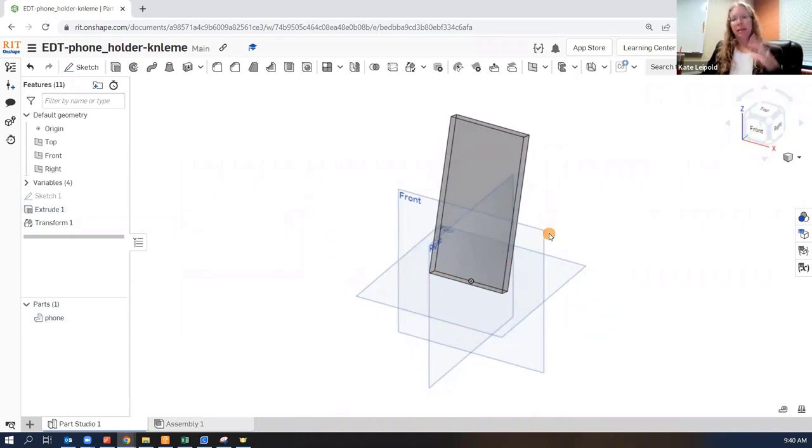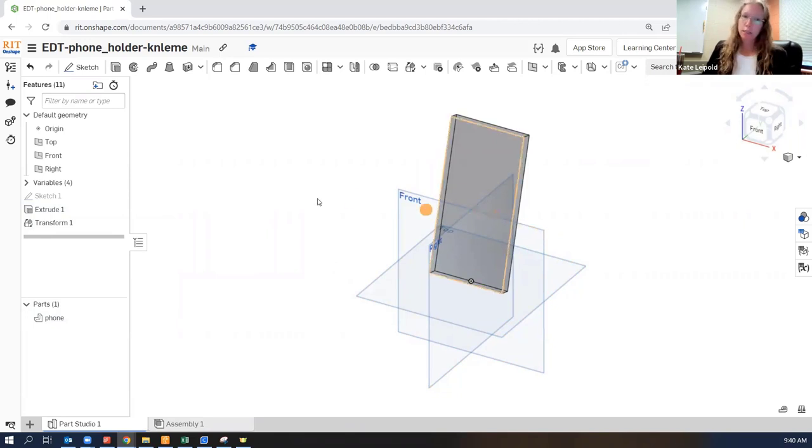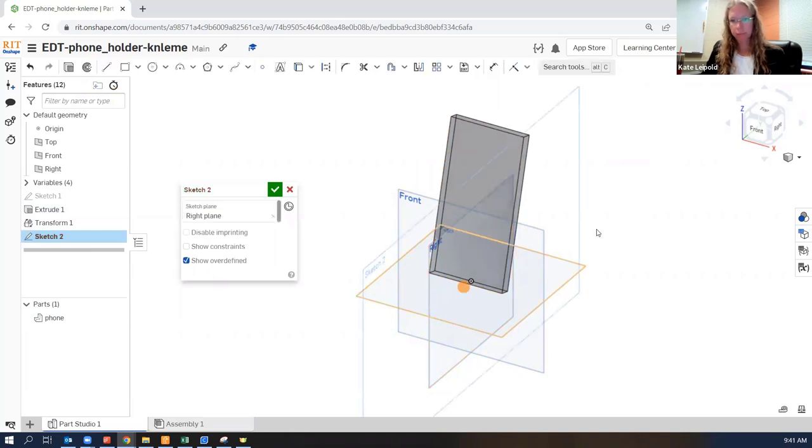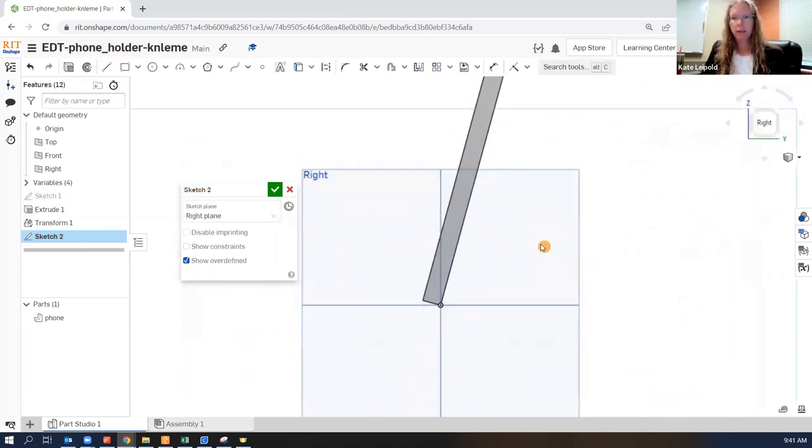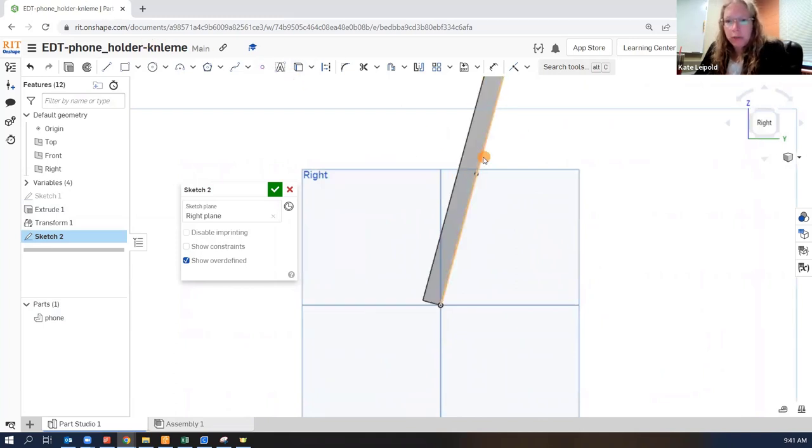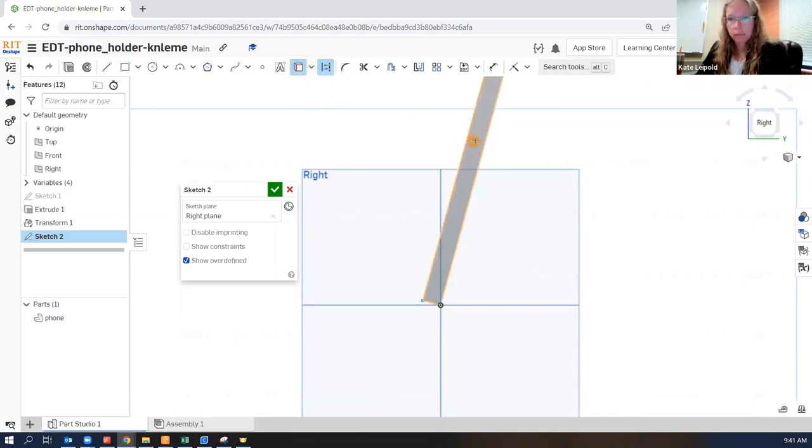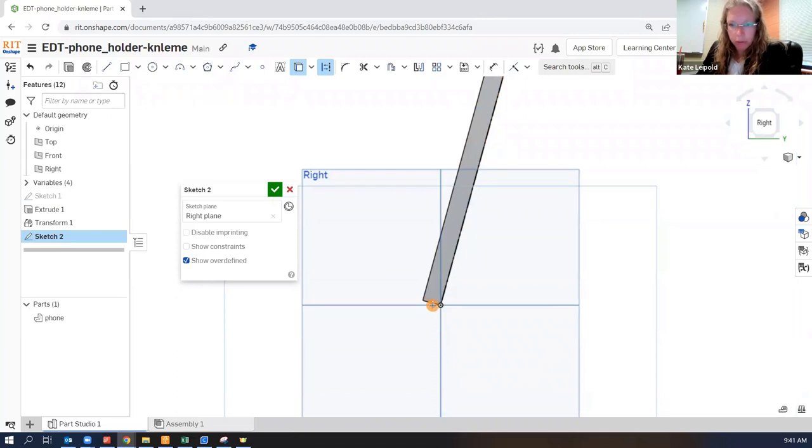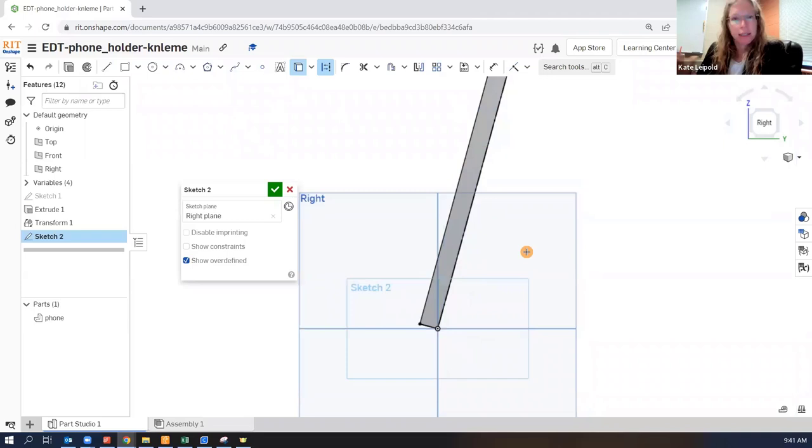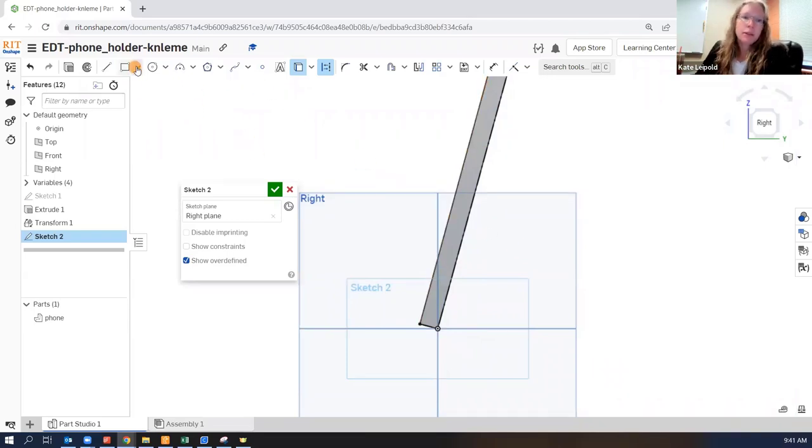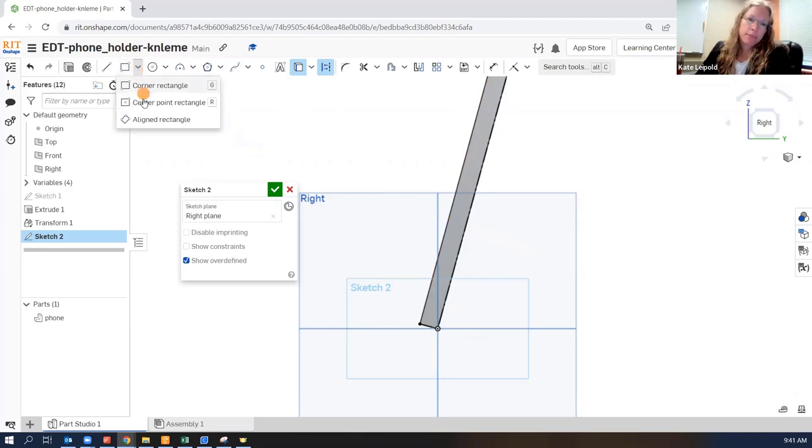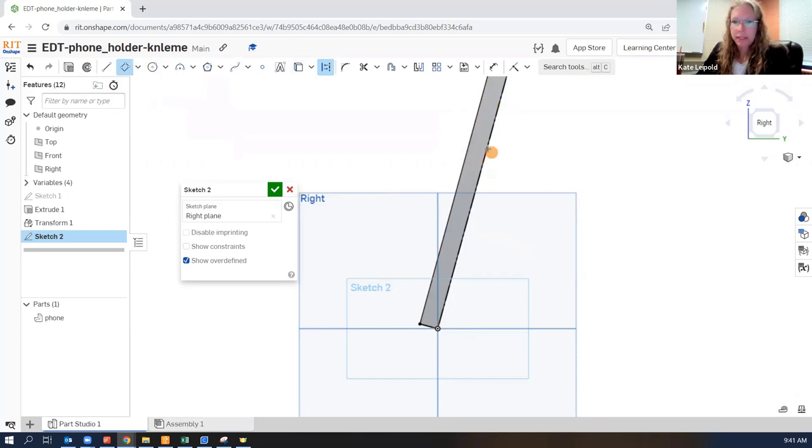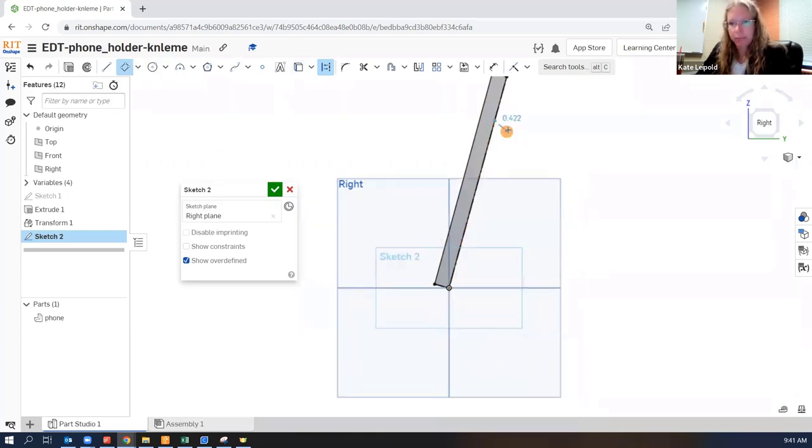So now we're going to create a sketch that's going to represent the back part and the ledge part. Create the sketch on the right plane. And I do want to use this geometry. So I will select construction, project, and pull up those two back surfaces of the phone that the phone holder is going to make contact with. We're going to sketch the back part first. And I like to use the aligned rectangle option here. So I can select the back surface here. I don't want to go all the way to the top. Let me come out perpendicular.